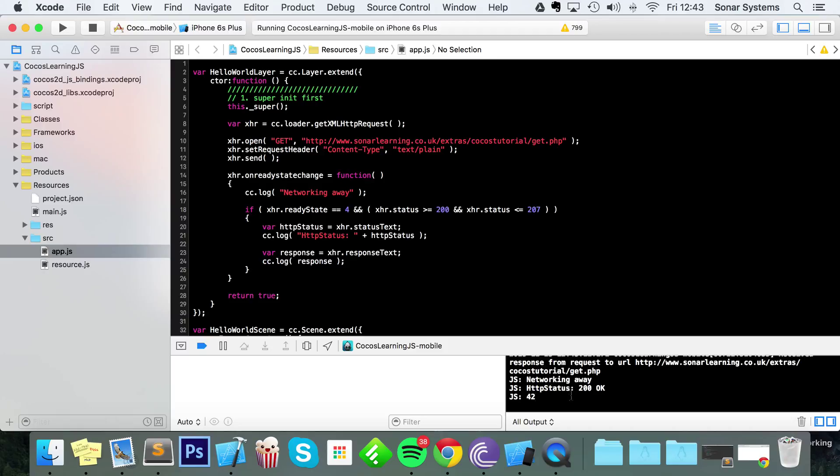You can do even more complex stuff than that. You could actually be connecting to a MySQL database, getting some high scores, returning them, returning usernames. You can do some really cool stuff with HTTP requests.